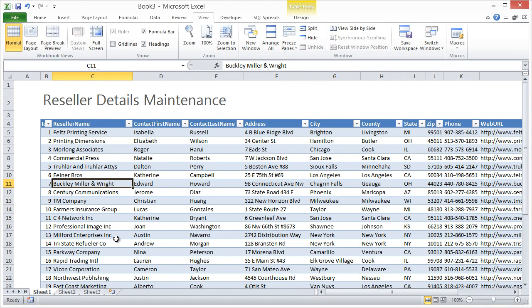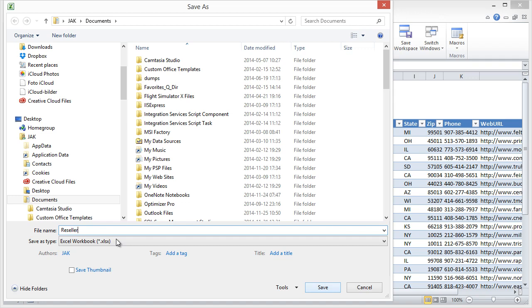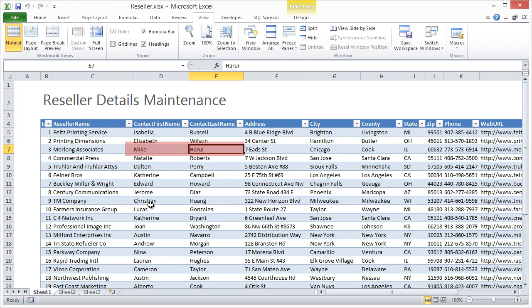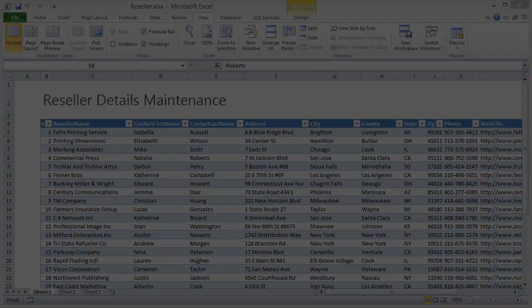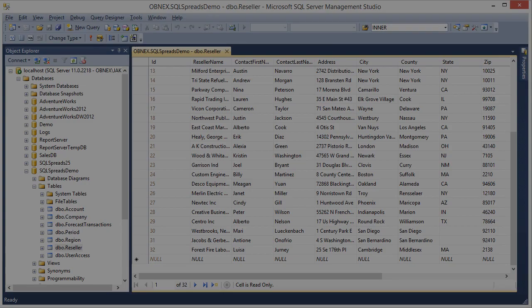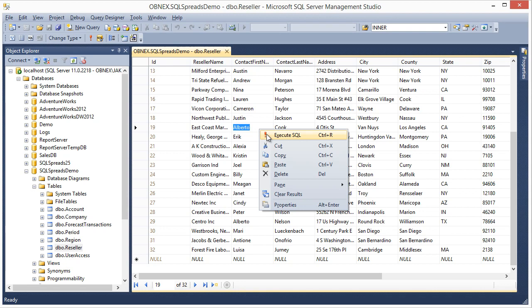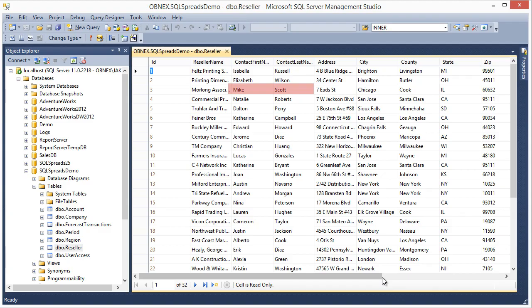Now our document is ready. We'll save it. Now we can go in and change a value. Click Save. Go to SQL Server. Do a refresh. And we can see that the update that we did in the workbook is also transferred to the database.